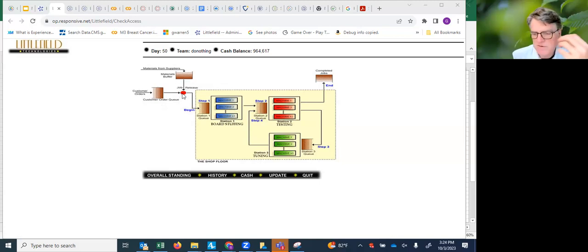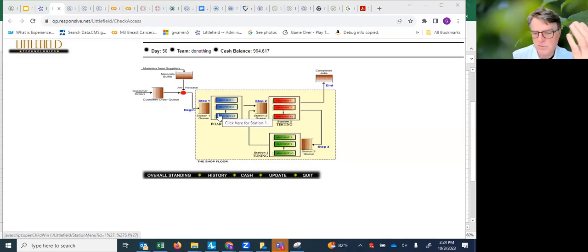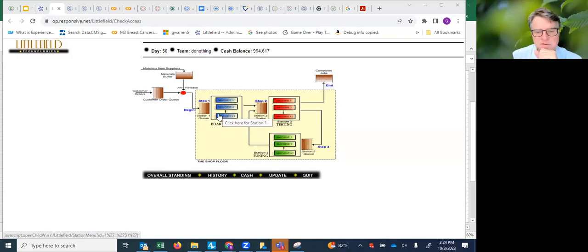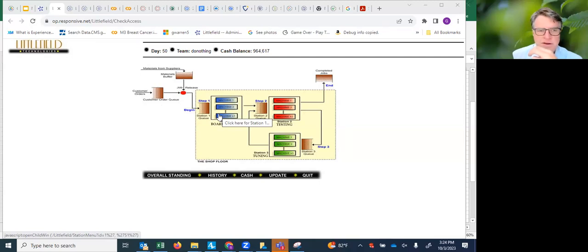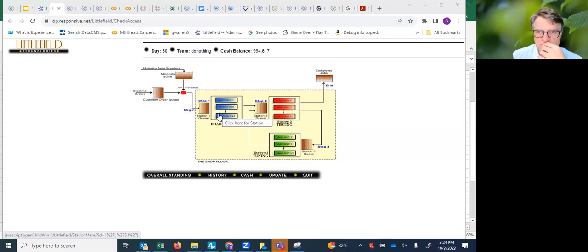Once these orders are linked up with their associated kits, they go to this first queue and wait for board stuffing. What's happening there is there's a PC board, and it's populated with things like chips and smaller components, capacitors, resistors, diodes, and so forth.